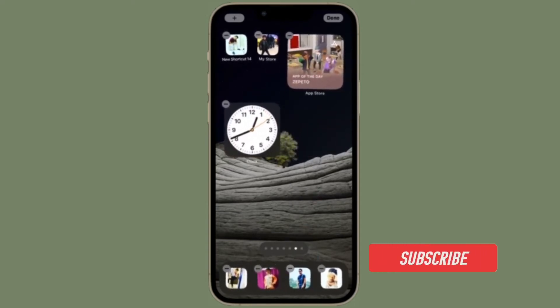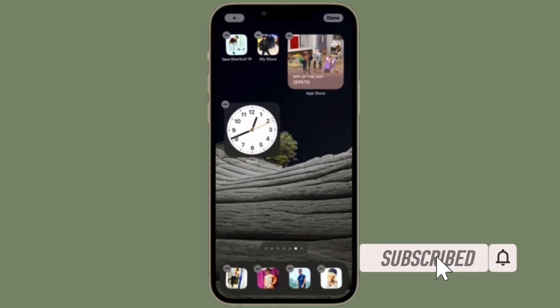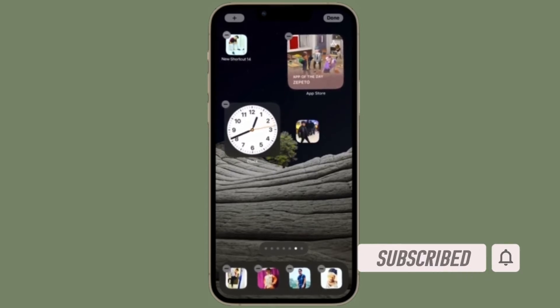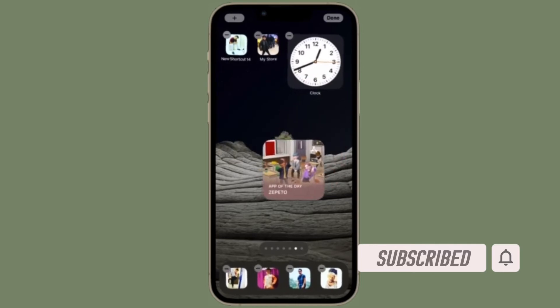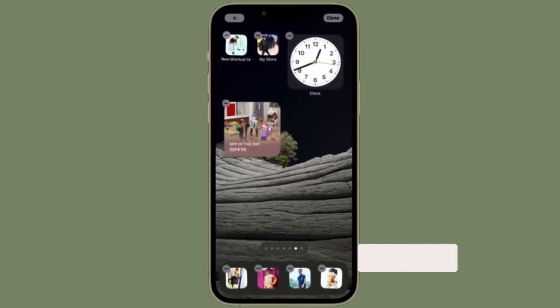Before getting started, make sure you have subscribed to our YouTube channel and hit the bell icon so that you won't miss any update from 360 reader. First and foremost,